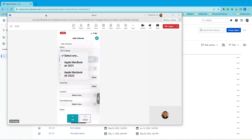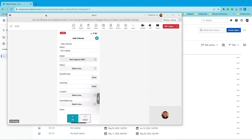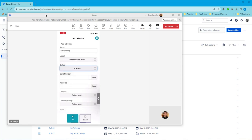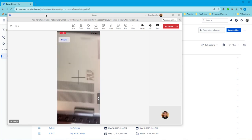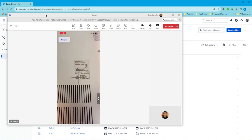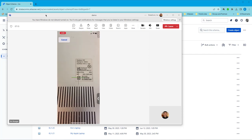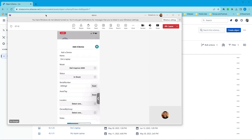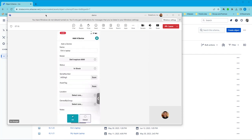And this is a Dell Inspiron. We'll give it a status of in stock. And I'm going to scan in the serial number. So we can see as soon as this turns green, we'll scan in the code.